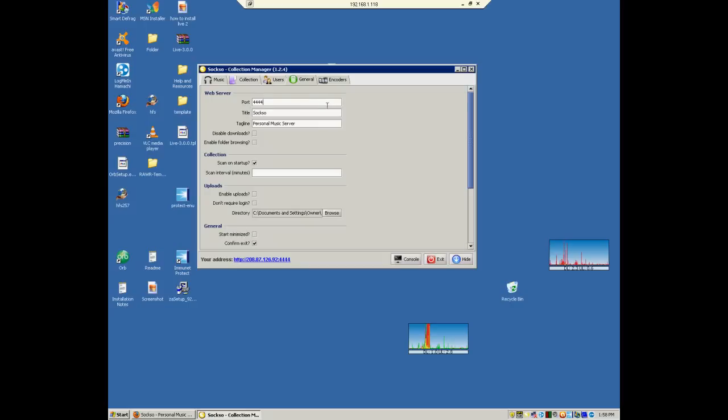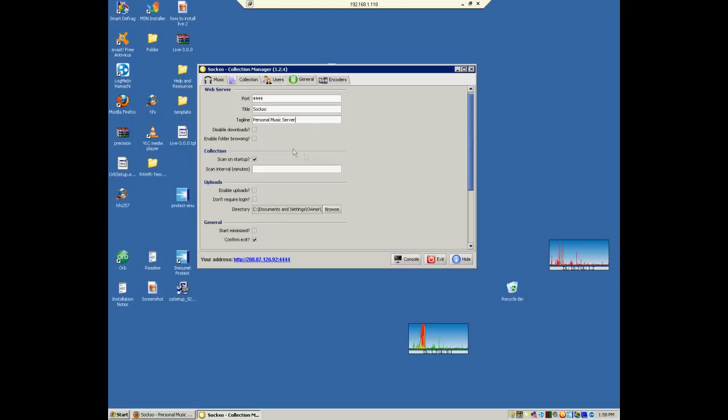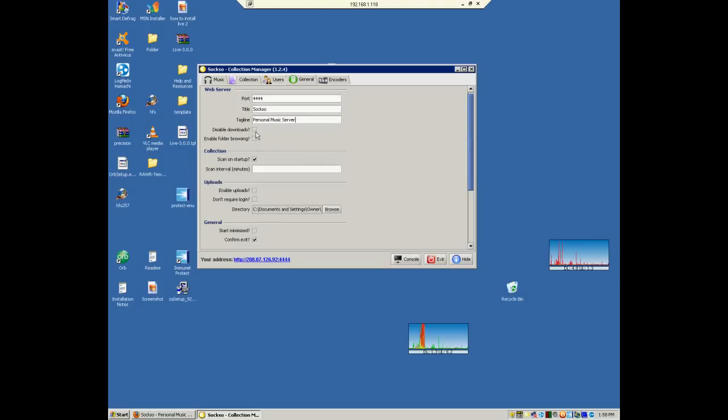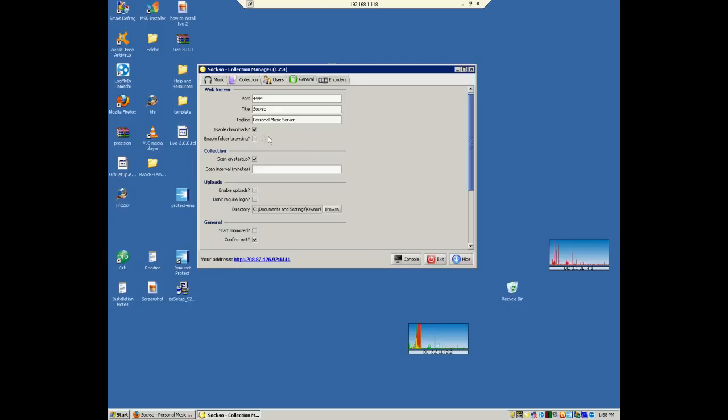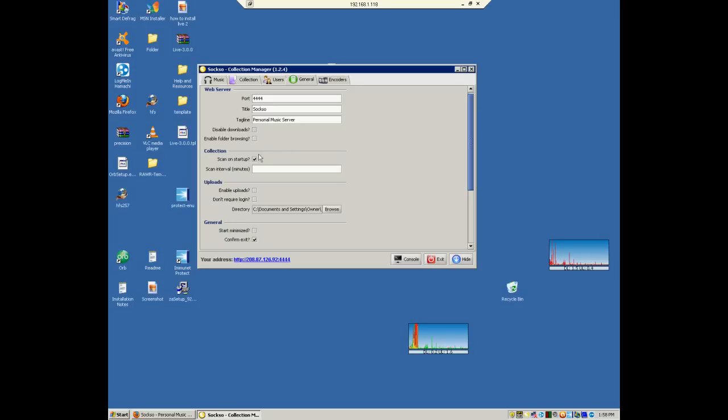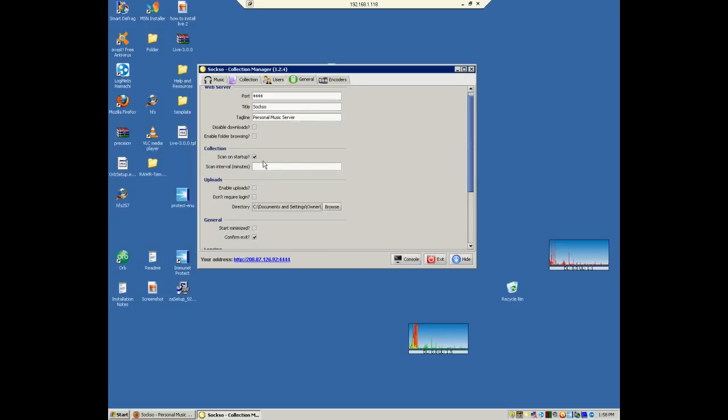So then after you do that, let's wait for that to finish and it'll say collection updated. And we'll go to general. Really nothing you have to mess around with here. Not too much. Leave the port. The default 4444 is simple to remember, and I'll talk about that in just a second. You can pretty much keep this the same. And you can hit here if you don't want people downloading music.